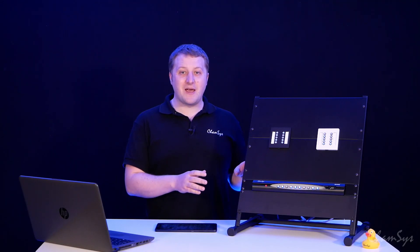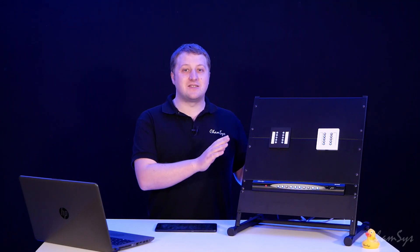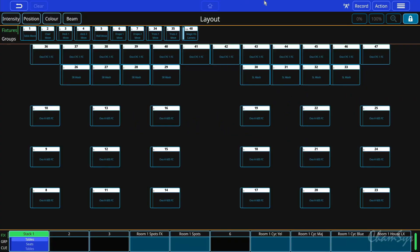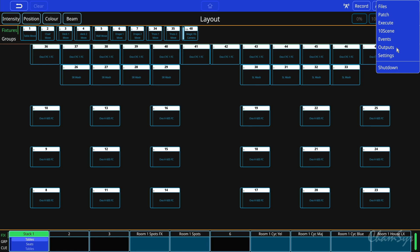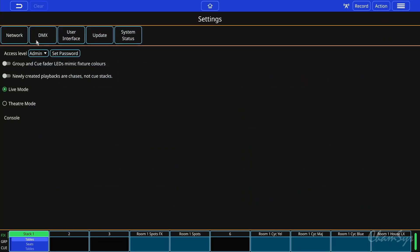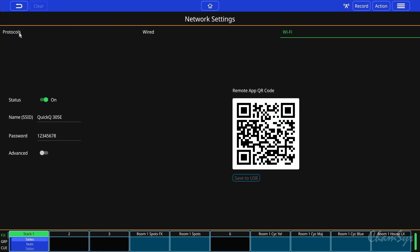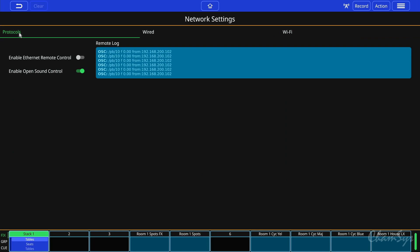It enables control of both playbacks and tensing buttons. OSC is configured on the QuickQ console by first going into the menu button on the top right, going to settings, and then going to network. In the network window, toggle to the protocols tab, then hit the slider to enable open sound control. On the right you can see the remote log of incoming OSC commands.